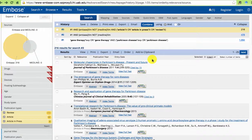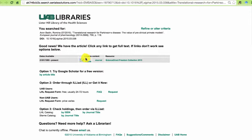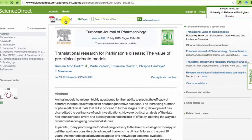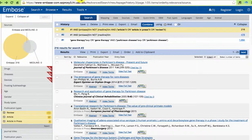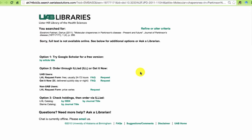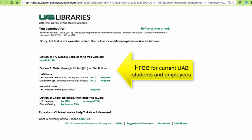Use the article linker button to get full text. Click on the article and then you can download the PDF. If full text is not available, just scroll down to option 2 to get the PDF.